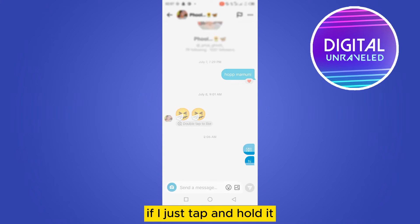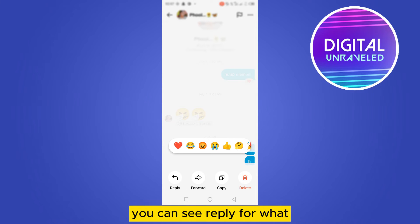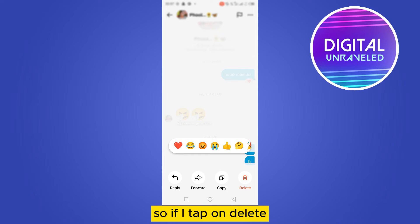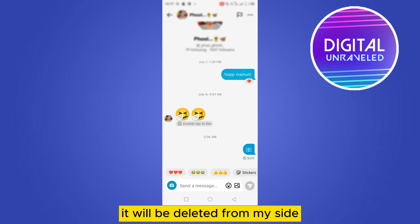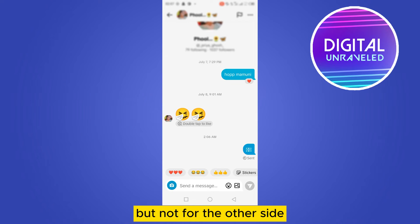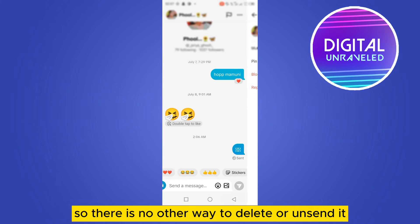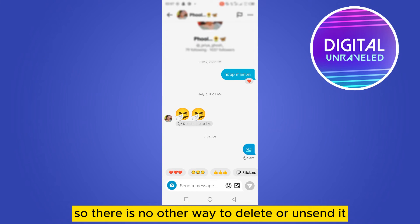If I just tap and hold it, you can see the options: reply, forward, copy, and delete. So if I tap on delete, it will be deleted from my side but not for the other side. So there is no other way to delete or unsend it.